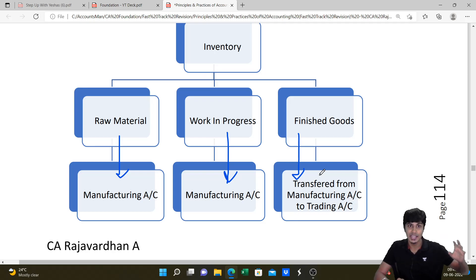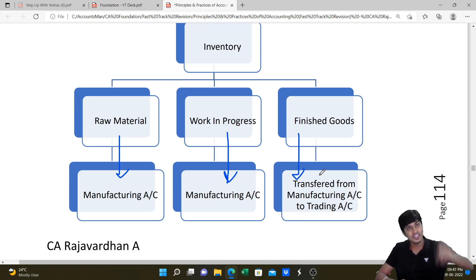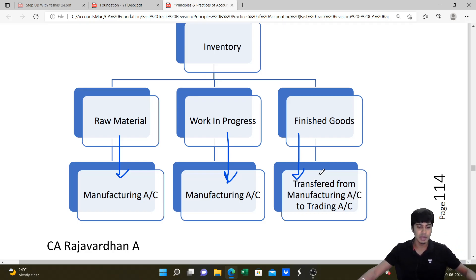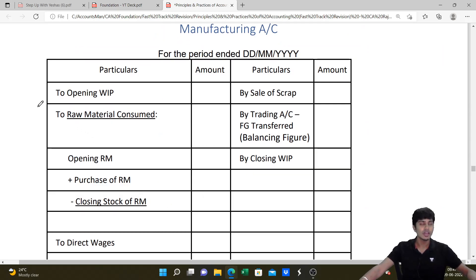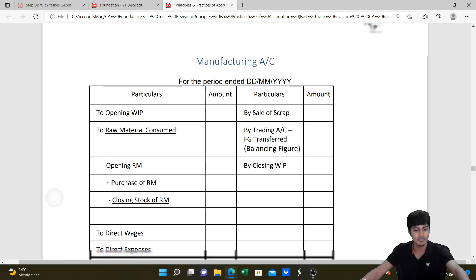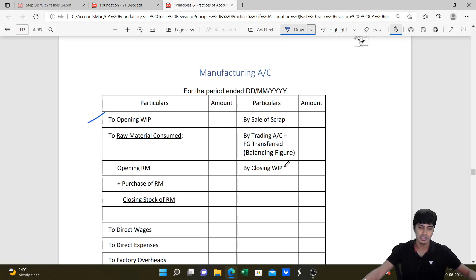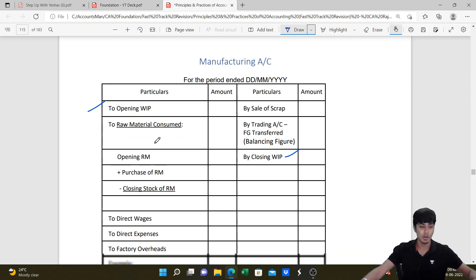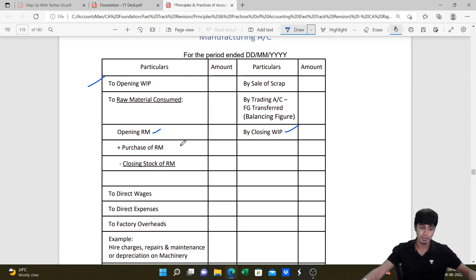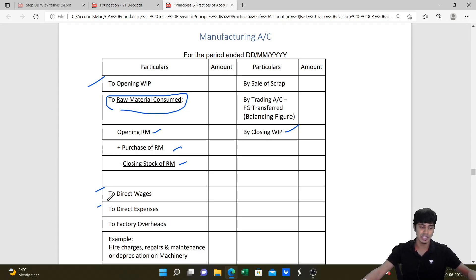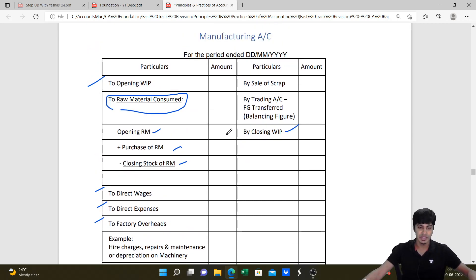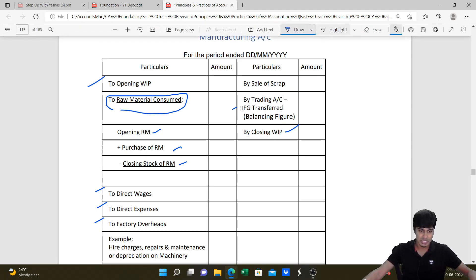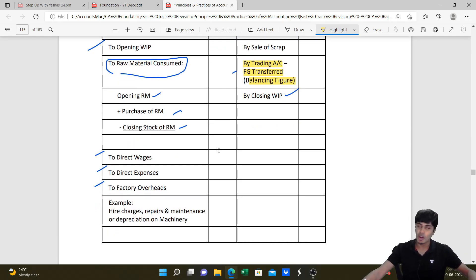In the trading account, on the debit side after opening stock we usually write purchases. If it is a manufacturing entity, in place of purchases we write the manufacturing account transfer. We write opening finished goods on the debit side and closing finished goods on the credit side. Any wages incurred in the process of trading are written, along with sales less returns. The balancing figure gives us gross profit. Manufacturing account is prepared with the objective of identifying the cost of production transferred to trading - there is no profit in manufacturing; profit arises only at the time of sale.